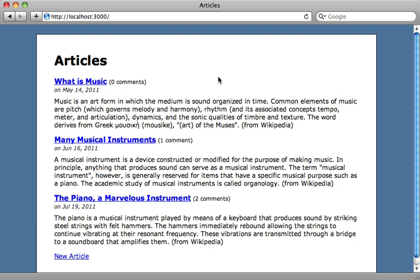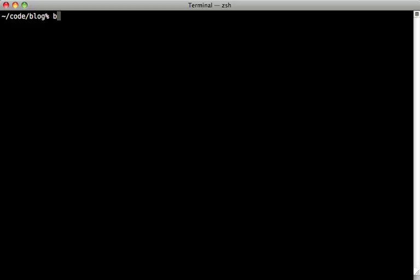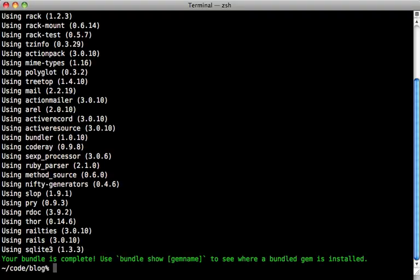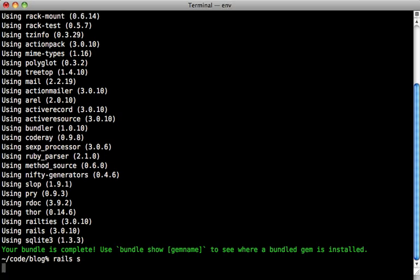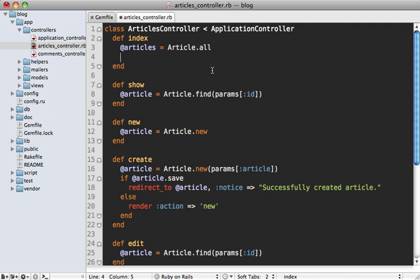Sometimes you need to debug a problem through the controller or view layer of your application, and not necessarily through the console. Well, pry can help with this too. The first thing you'll need to do is go into your gem file and add pry inside of there, but only inside of the development group. And then run the bundle command, and then start up your server. And then wherever in your application you want to debug such as inside of our articles controller index method here, you can just add a call to binding dot pry just like we did earlier.